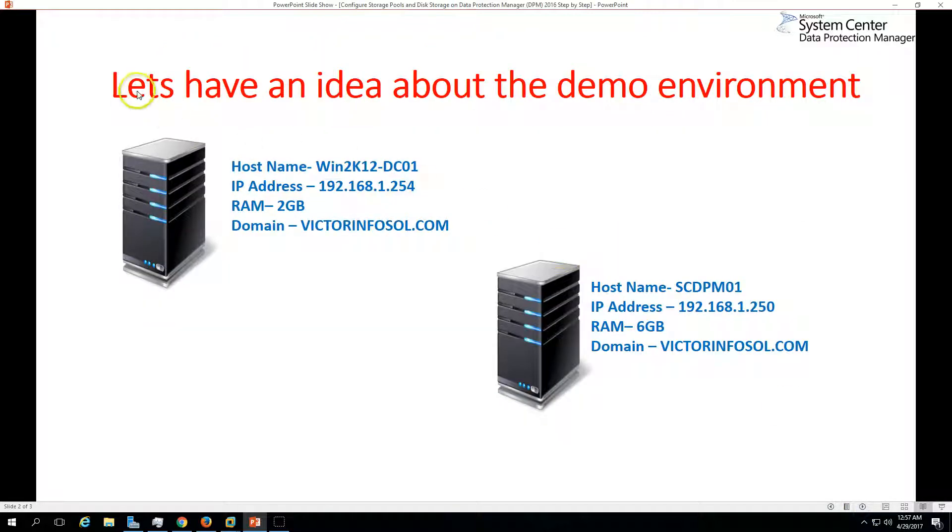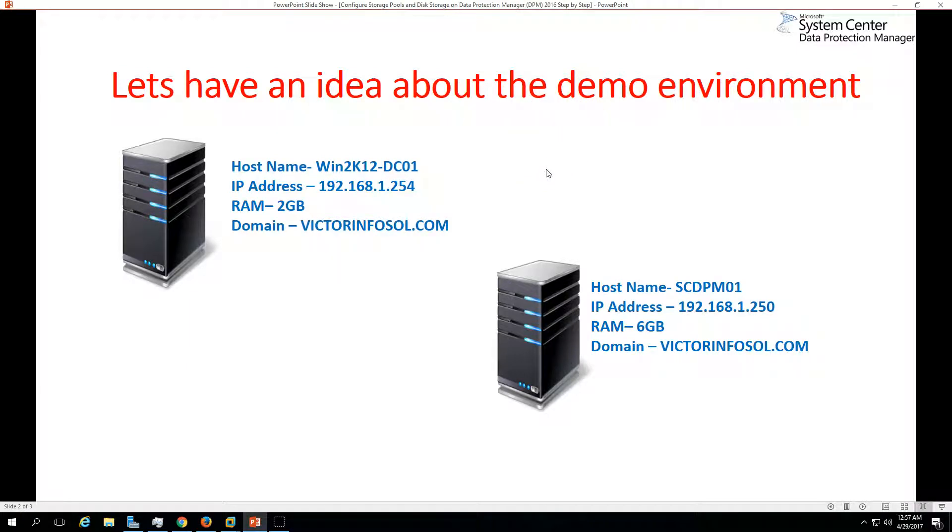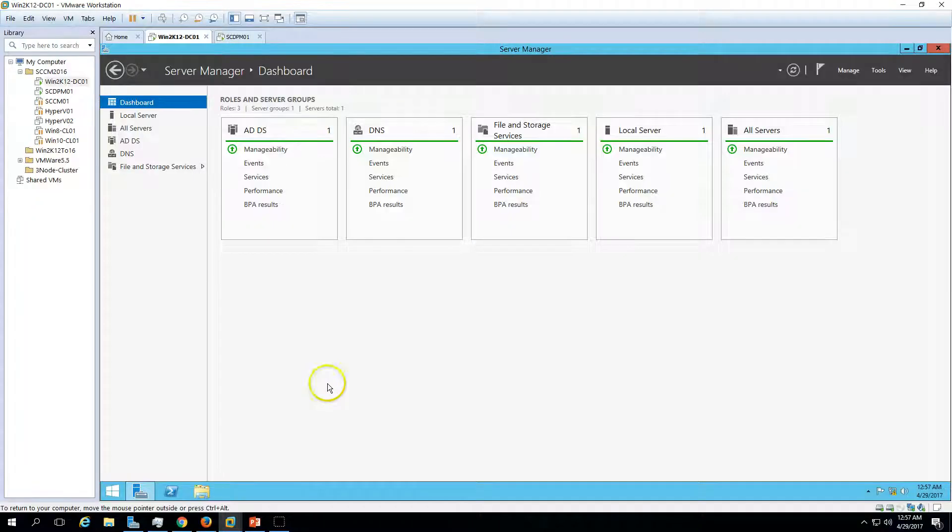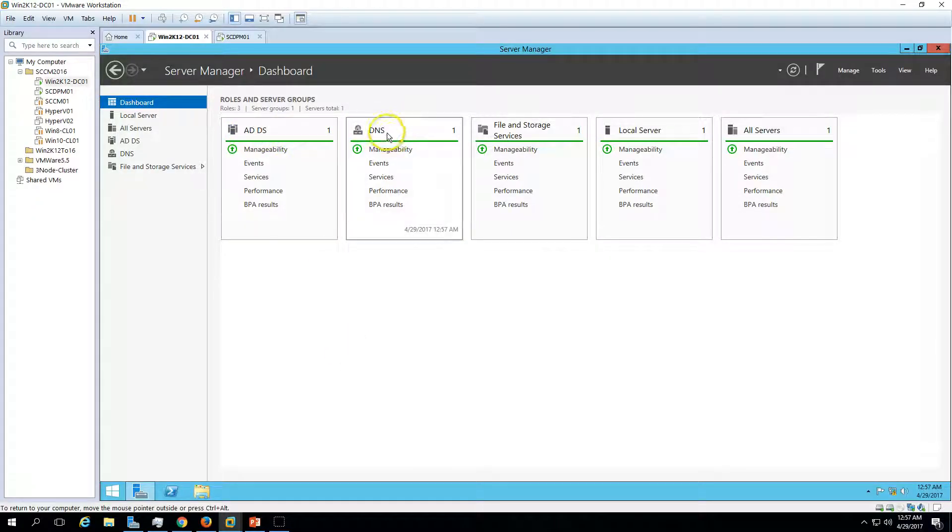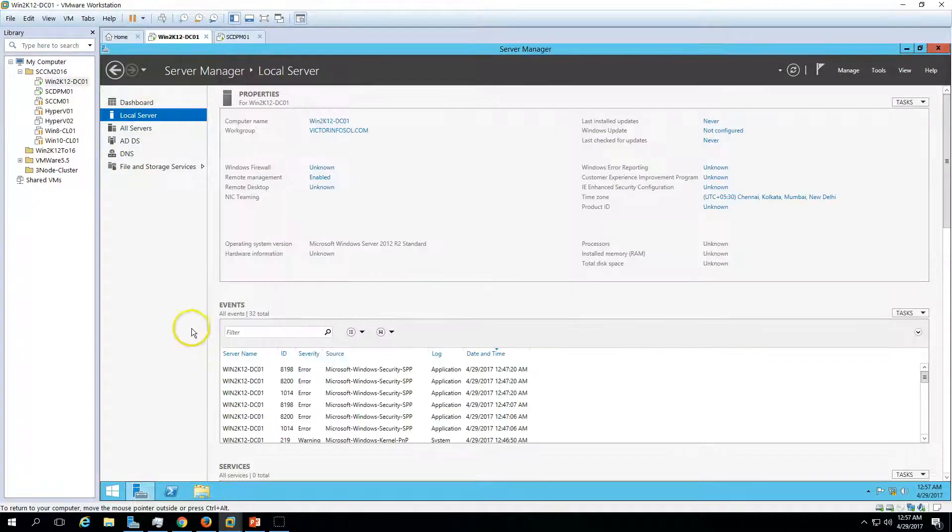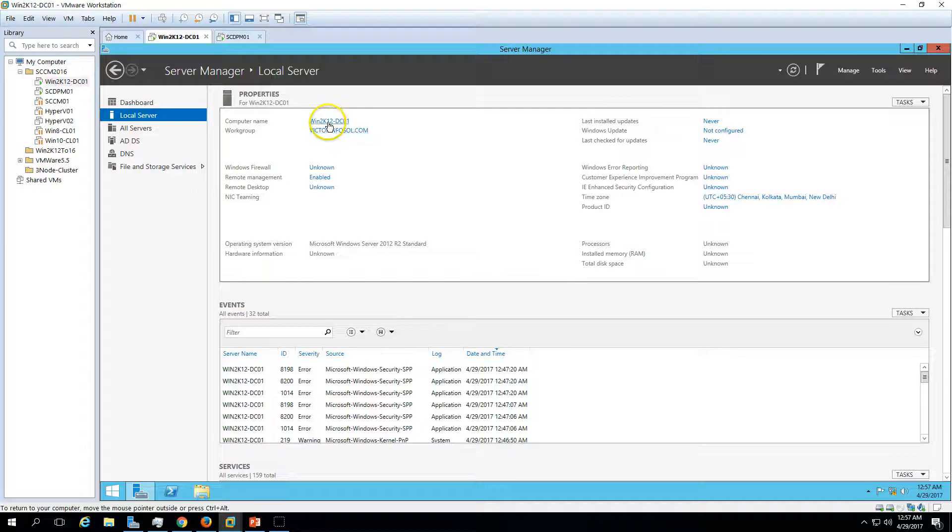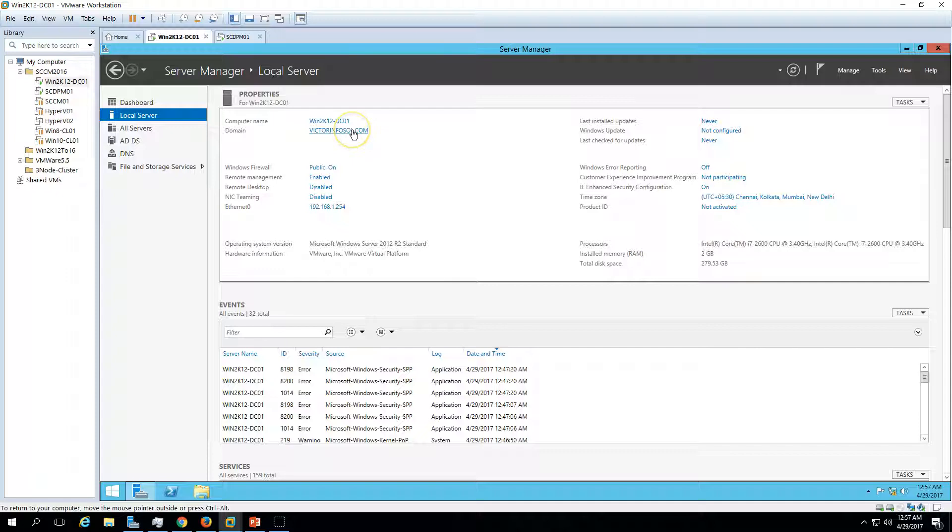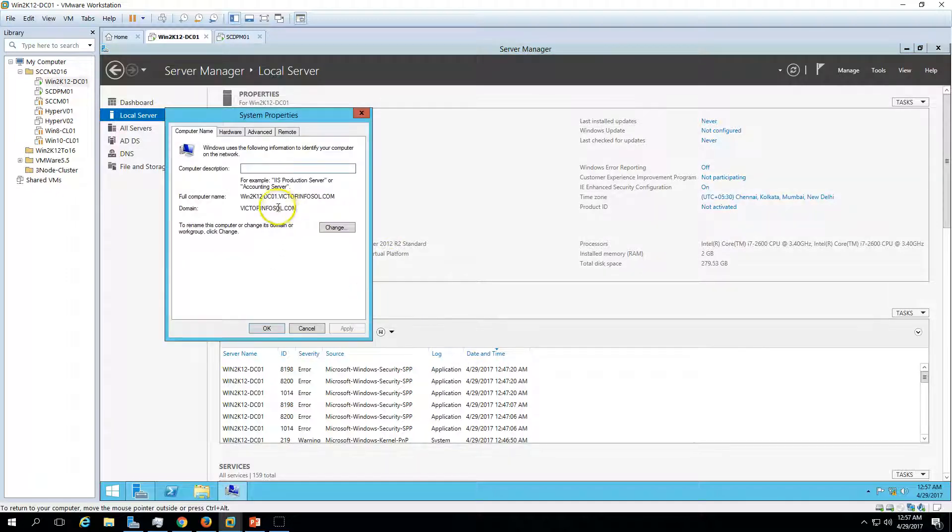Let's check out my demo environment. In my demo I'm using two virtual machines. The first virtual machine is win2k12dc01, which is my domain controller. Here you can verify Active Directory and DNS role is installed on this server. You can see my domain controller name and domain name which is victorinfosol.com.